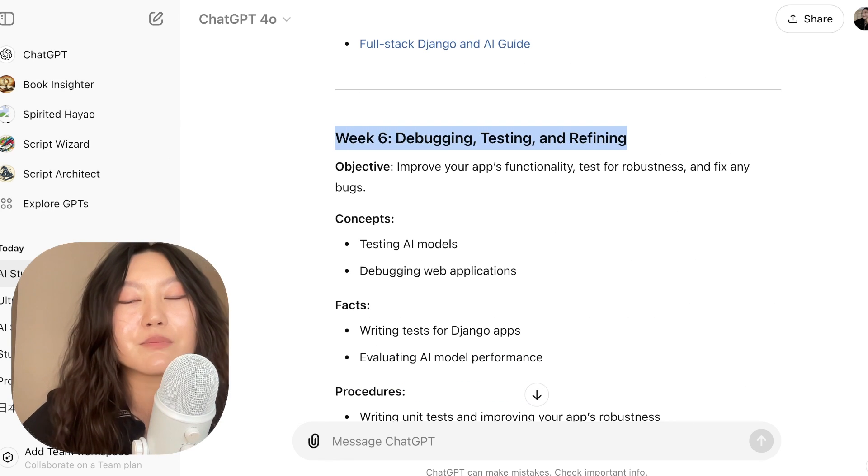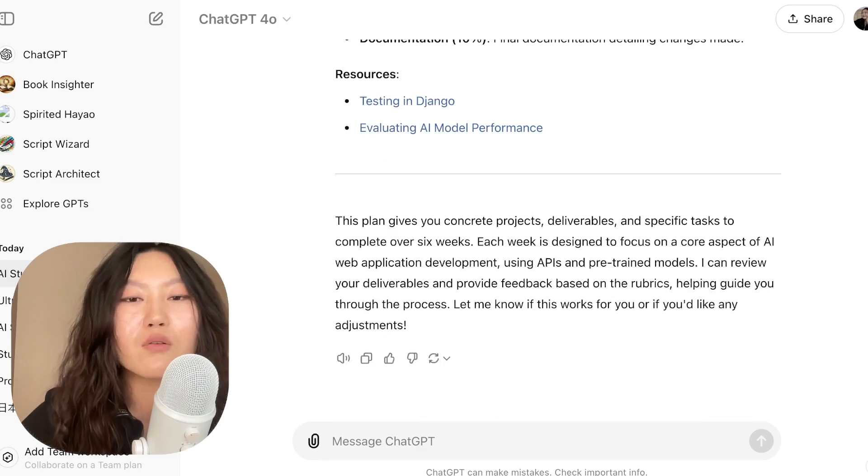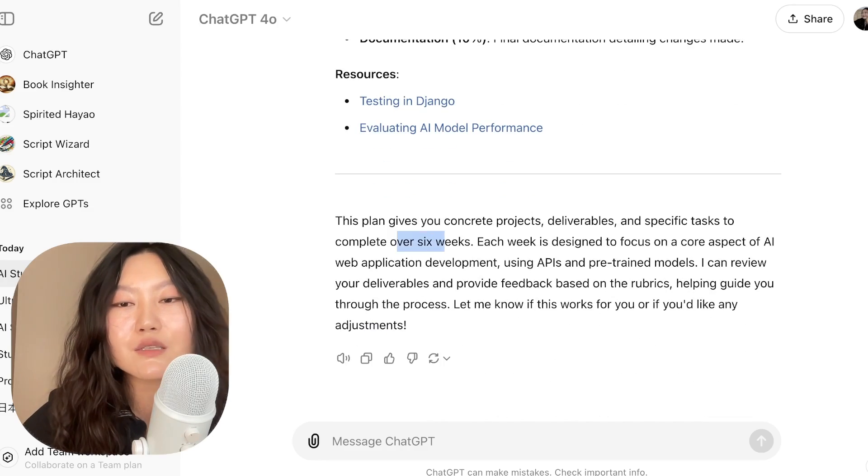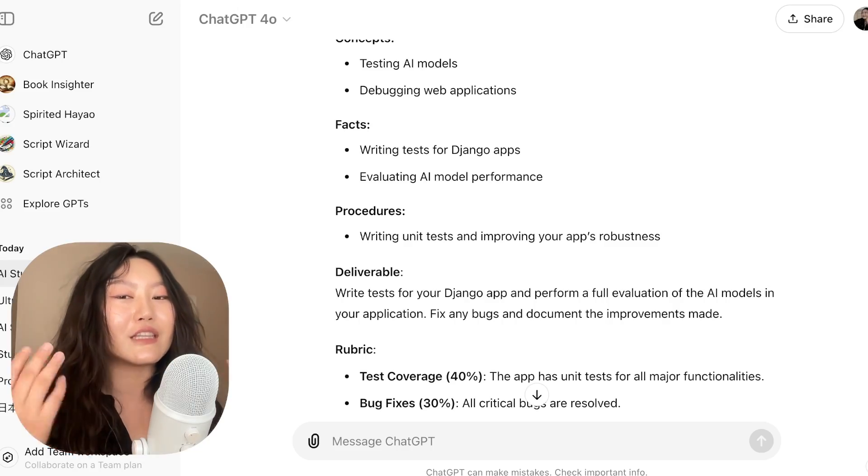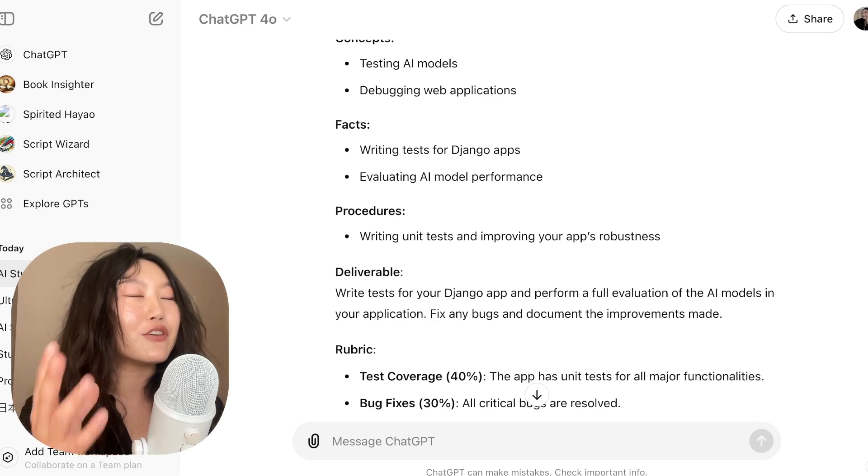Week four is ethics and bias. Week five is when we build our full stack AI application. Week six is for debugging, testing, and refining. Overall it's six weeks, and by the end we would have built an AI application just like I wanted. It tells you exactly what you need to learn, has project-based deliverables to apply skills to, a rubric so you know the components of each project, and resources based on what others have found to be good.